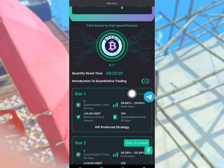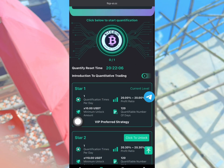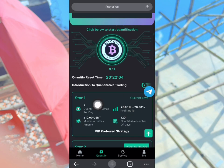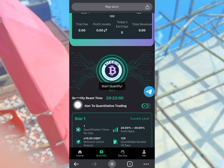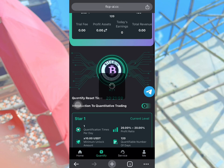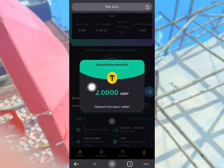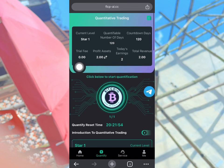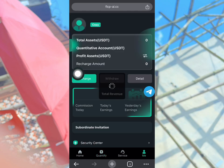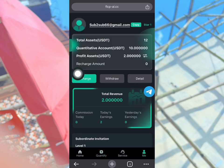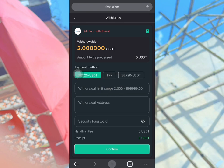I just need to complete a task every 24 hours to make money on this platform. For my current level, I'm going to be making 20 percent of 10 USDT every day — so that's 2 USDT. My profit asset is showing 2 USDT right here.